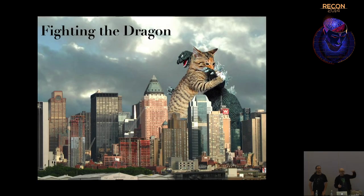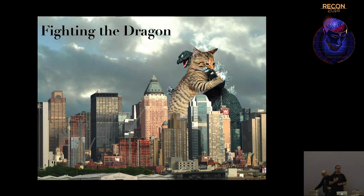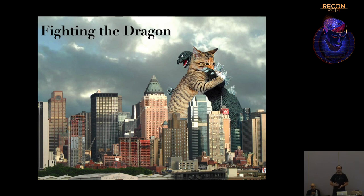I've talked about the architecture - how do the security models work internally, what's the interface, how do you talk to it from outside? Now Charles is going to take over and talk about how we actually attack this stuff. So I'm going to go into the fuzzing we did against TrustZone, as well as the exploit we put together for the HTC device. Along the way I'll go down some avenues where we made mistakes, so if you're ever looking at TrustZone yourself, you won't do some of the silly things we did.